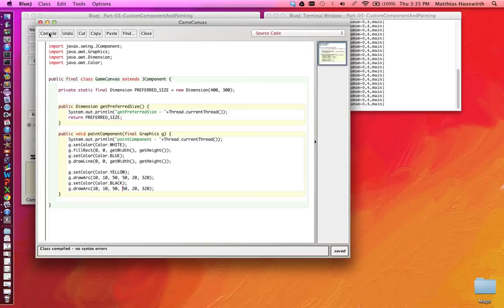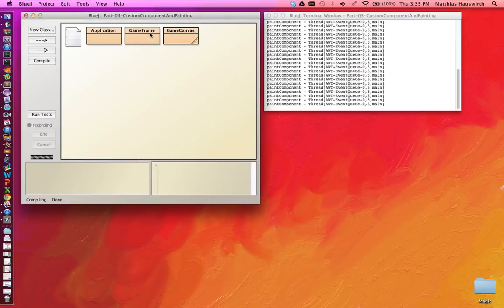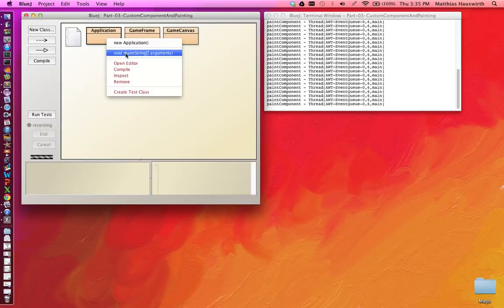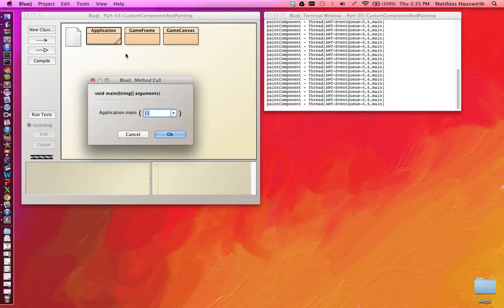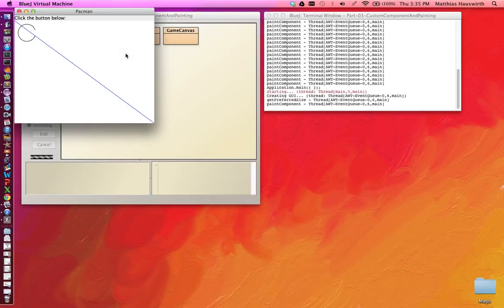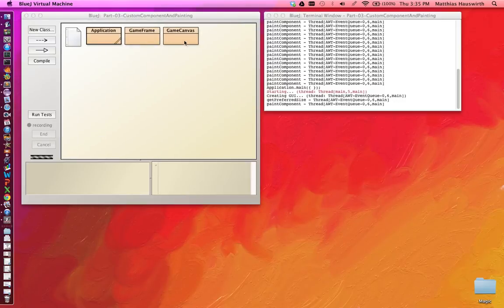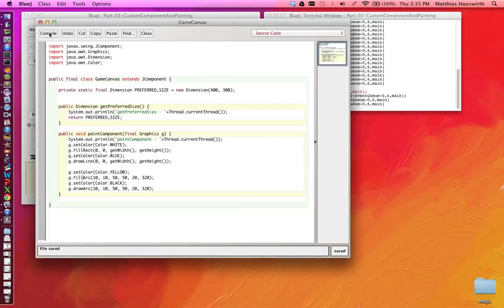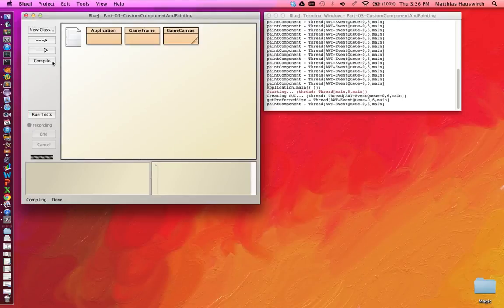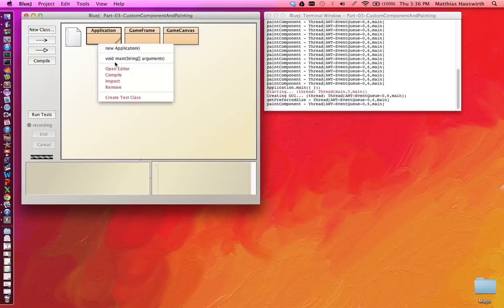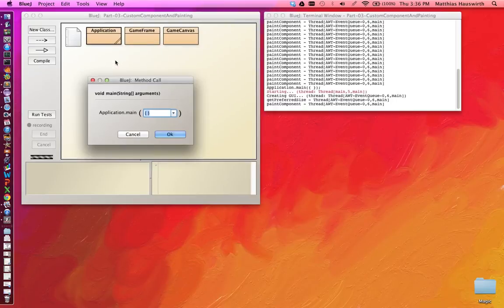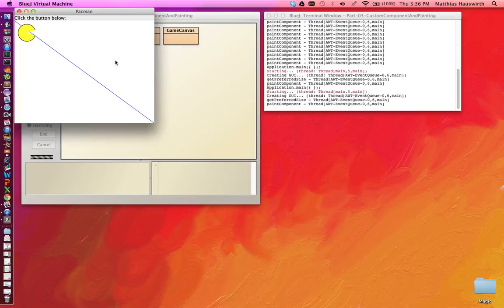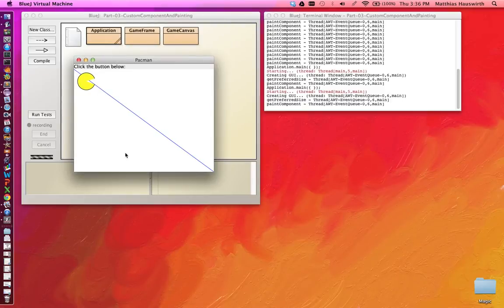Compile this. Run the application. And we have a missing yellow. Because we say drawArc and not fillArc. First fill the yellow. Then draw a black arc on top of it. And here we go. We have a little pacman sitting on top of our line.